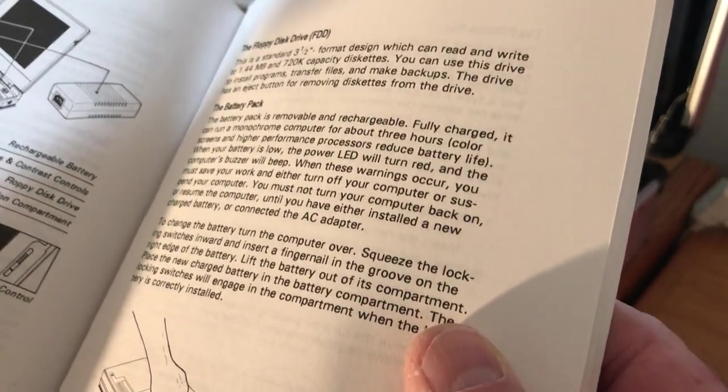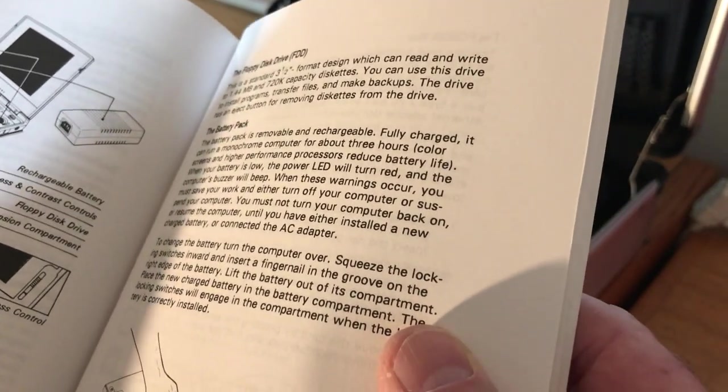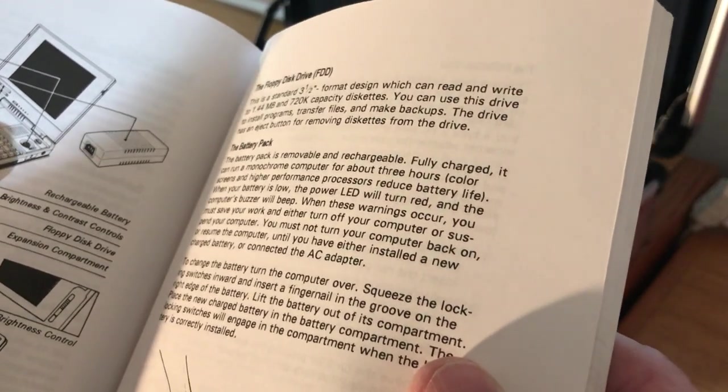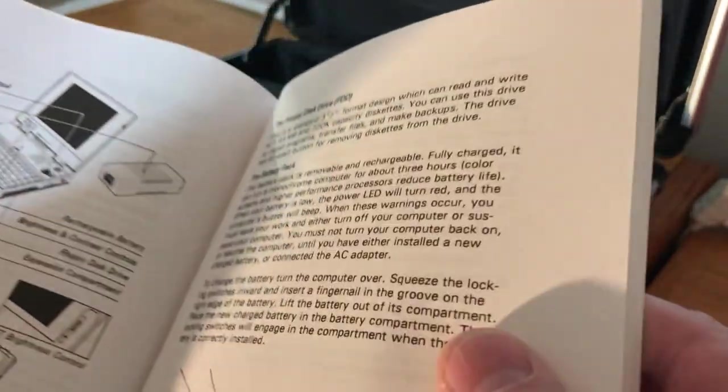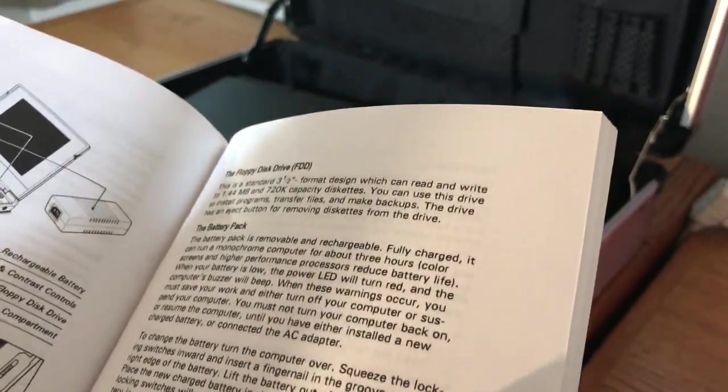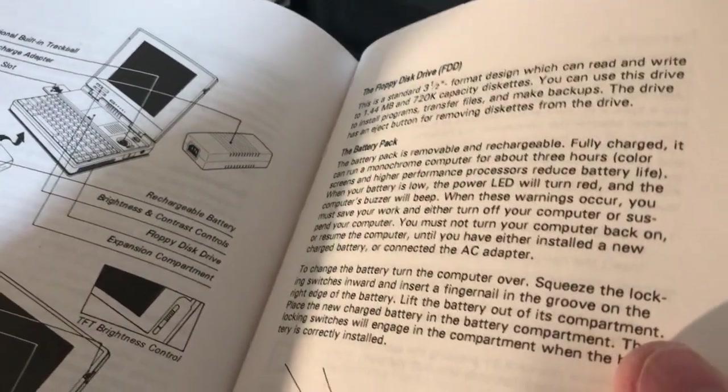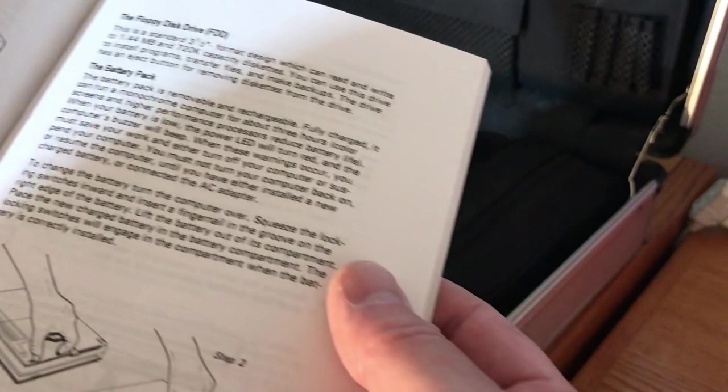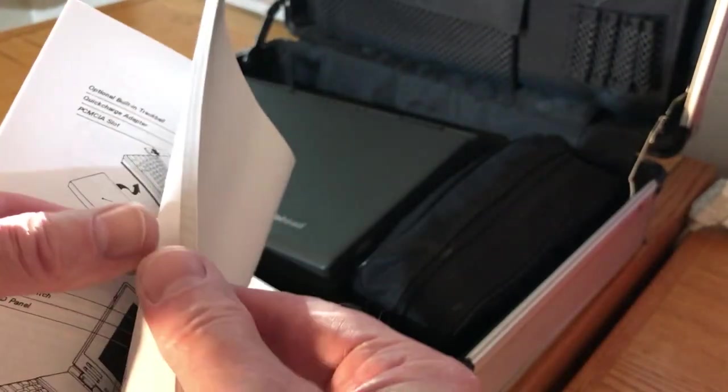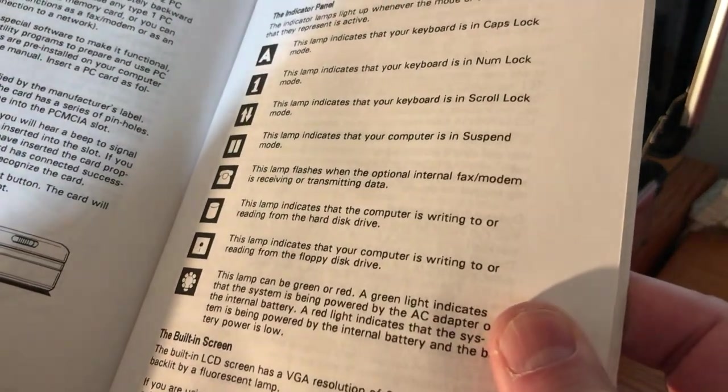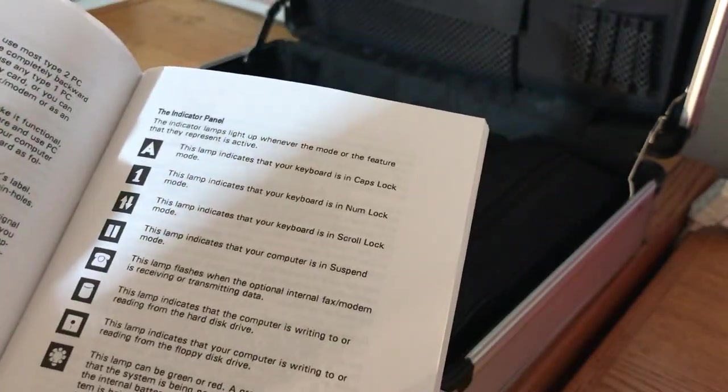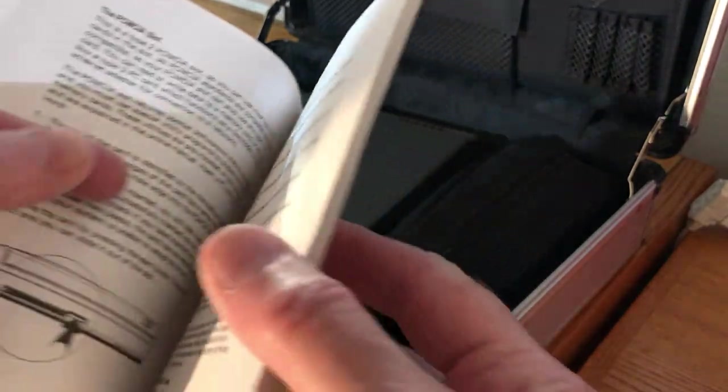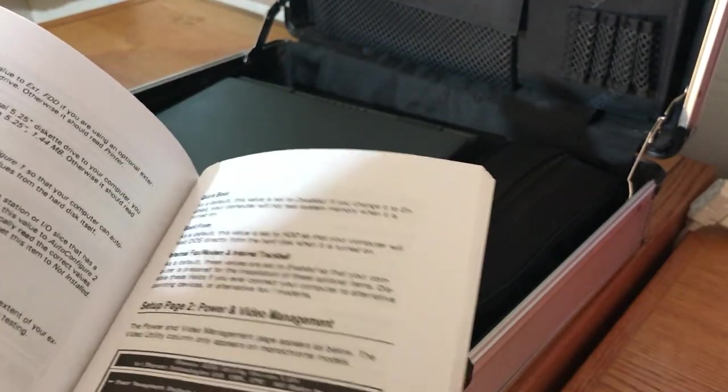It's in two different languages. But it tells you about the features on it. It's got the built-in trackball. I guess that was an option back in the day. A lot of these don't have it. And then it has the battery. And believe it or not, guys, that battery still works in this thing. Unbelievable.